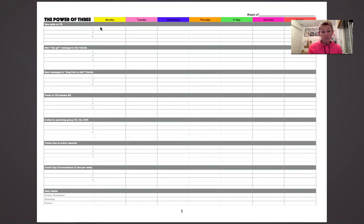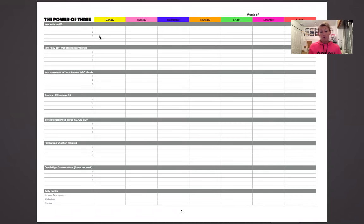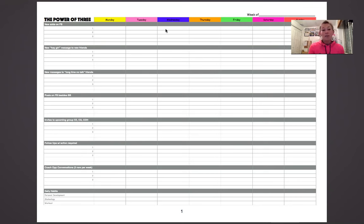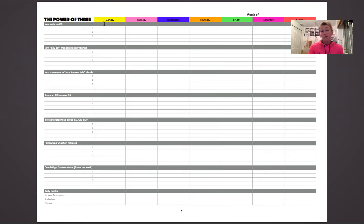The first thing on the Power of Three list is three new ads on Facebook. There are five spots on each of these for the chart, so if you do five that's just an added bonus. I do not write their name down until they actually accept my friend request, because not everybody that you send a friend request to is going to accept it — and maybe not right that day either. I make sure I send out three friend requests and hopefully get three acceptances; if not, I'll go back and send out a couple more to fill up those spots.